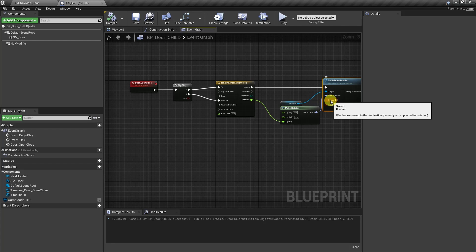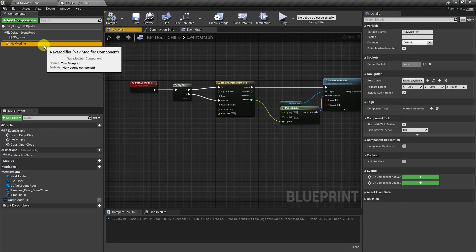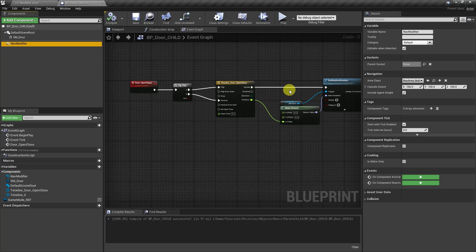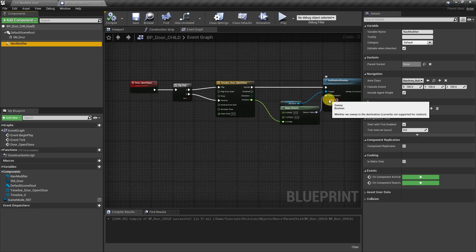Now what a sweep is, is as the object moves, it's going to collide with things and it's going to report that back. So for the nav modifier, it needs to report back that it's colliding with the nav mesh. But there's a problem here. If we look at the tool tip, it says that it's not currently supported for rotation.